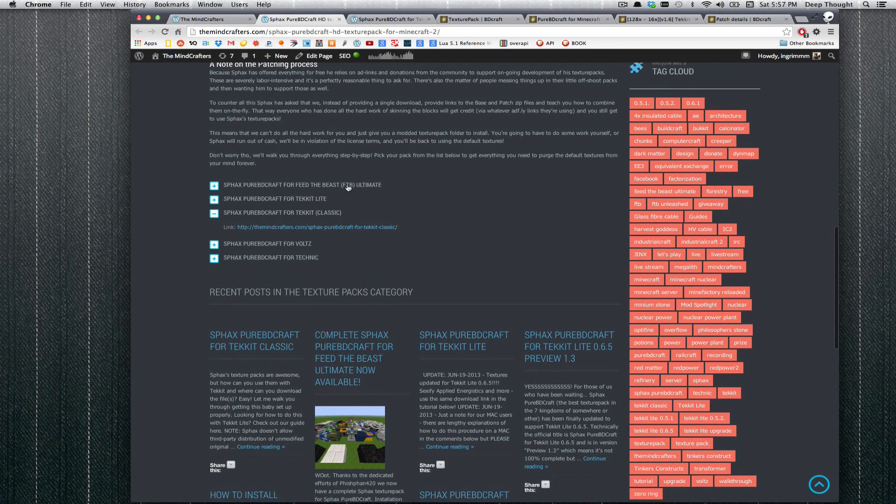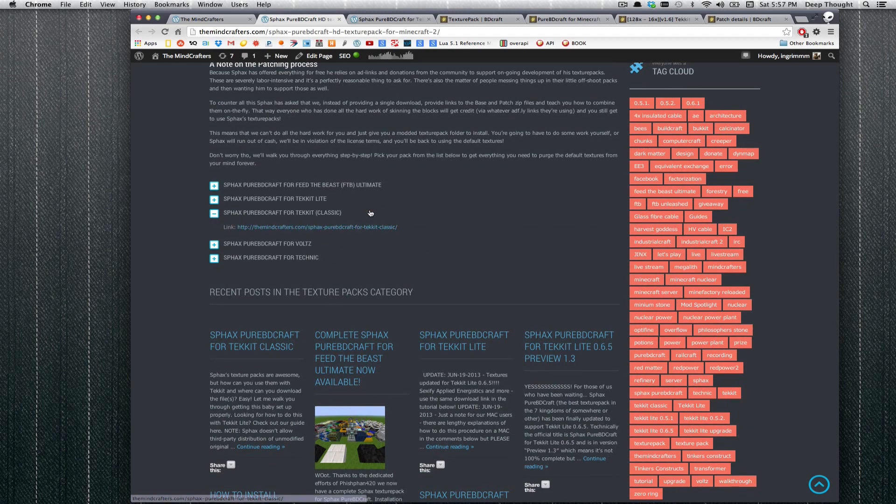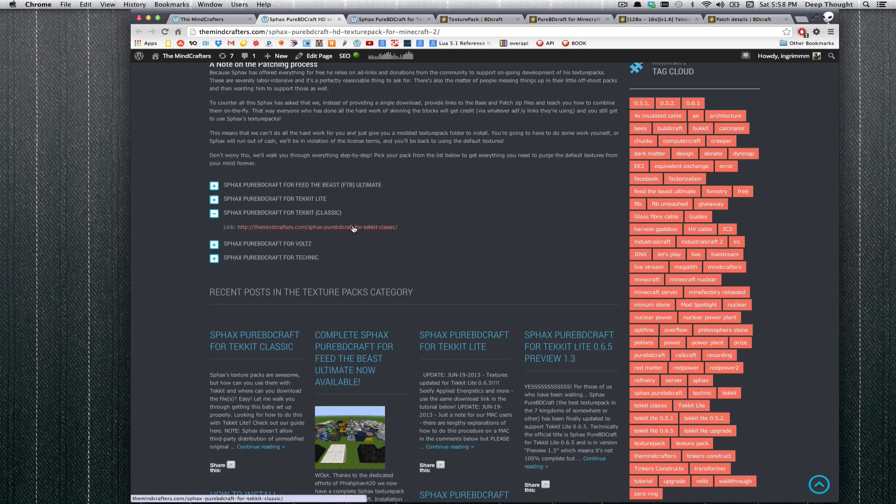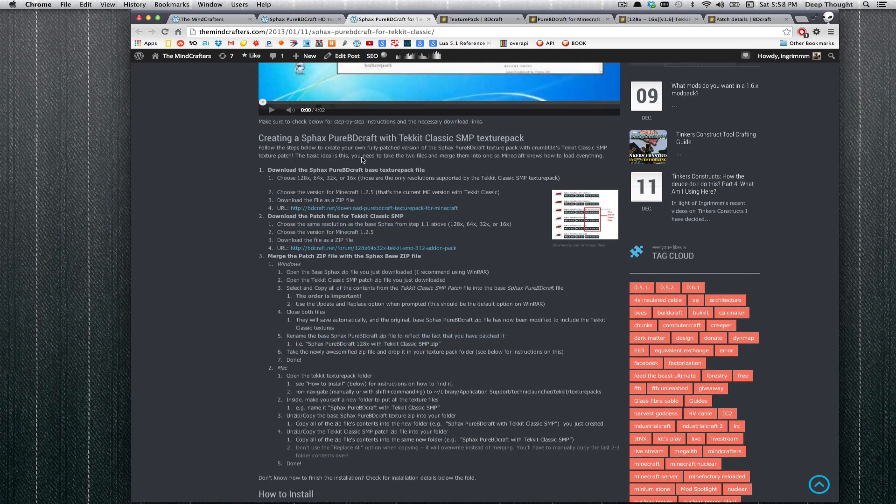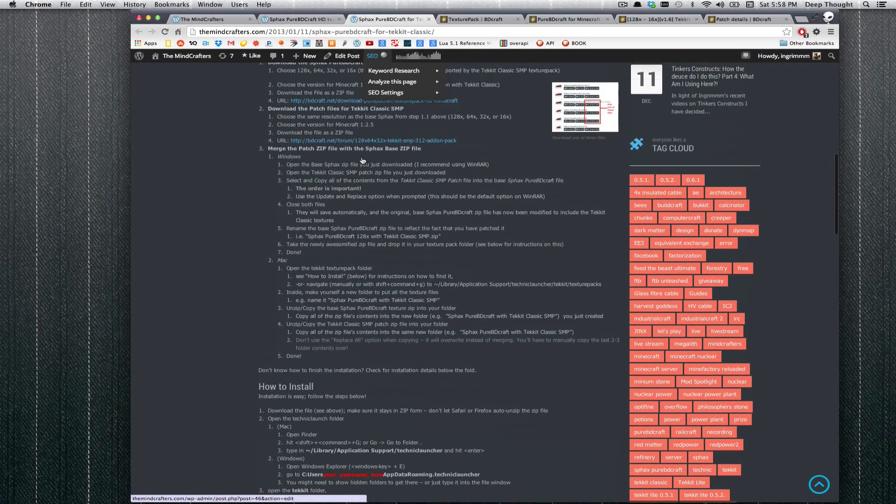which has instruction guides for 6 different installations for Sphax PureBDcraft with Tekkit, Tekkit Lite, Voltz, Technic, Feed the Beast, and others. We are going to do Tekkit Classic because Ingram is feeling nostalgic. Go ahead and click that link, it takes you to this step by step tutorial.